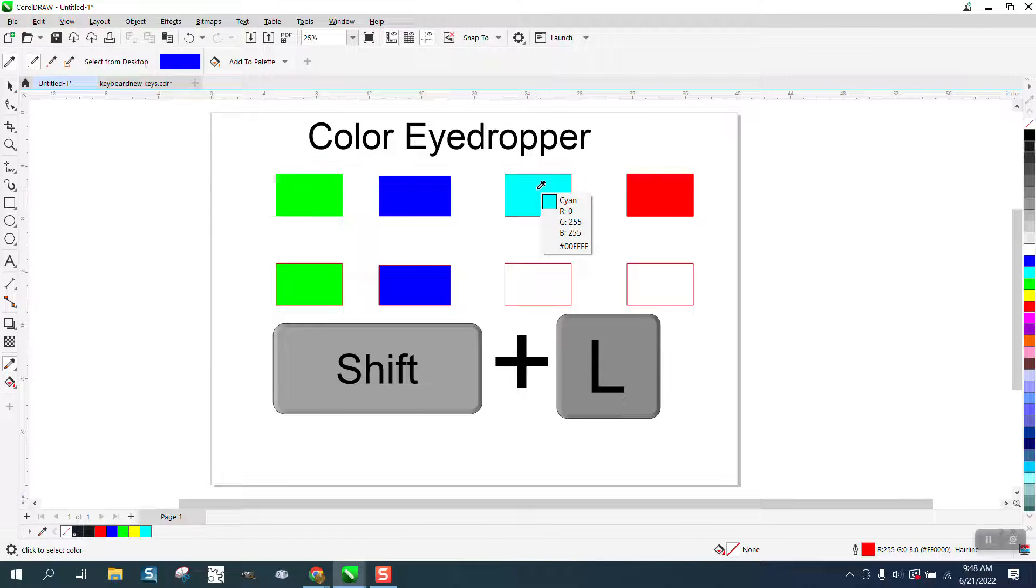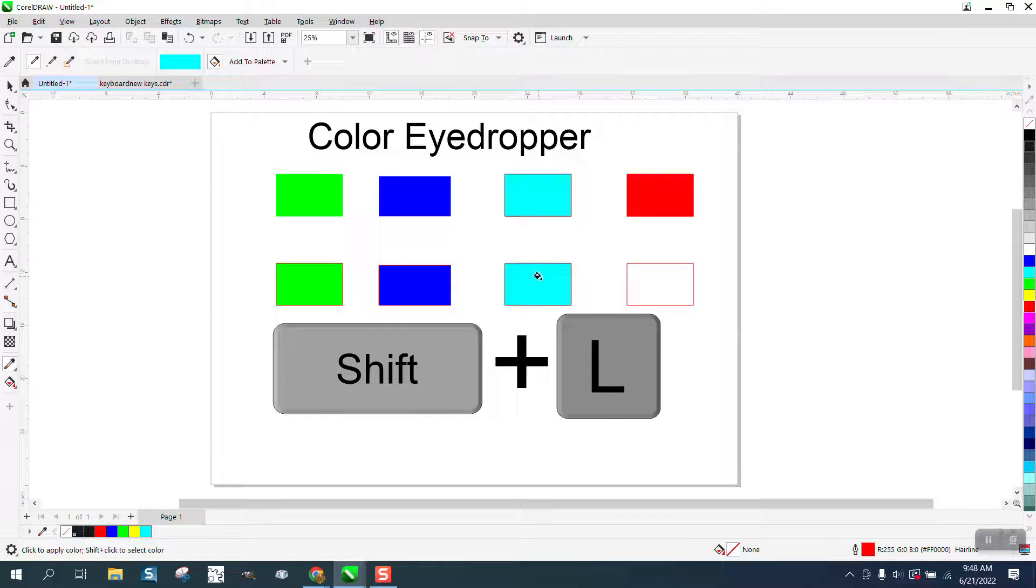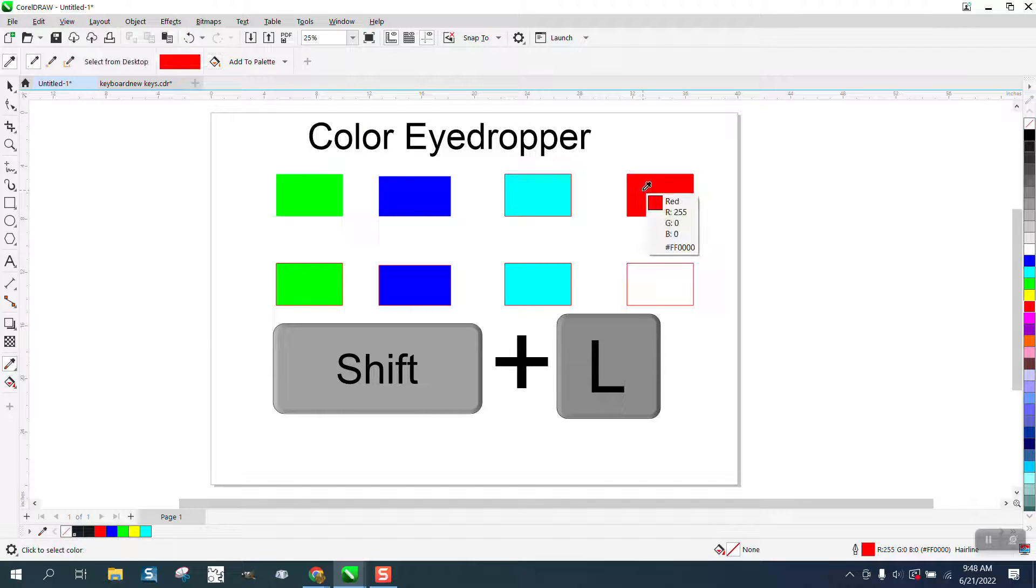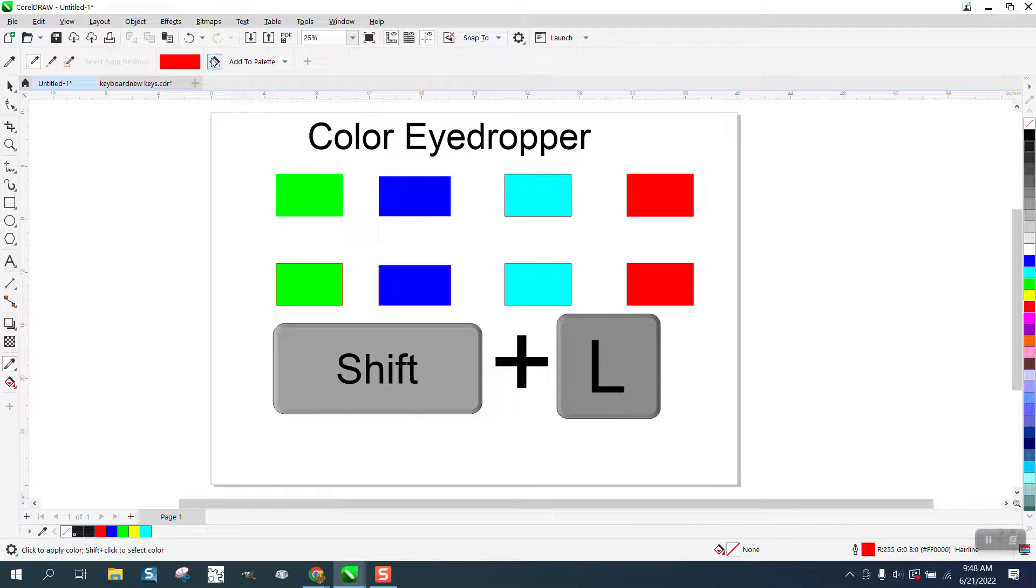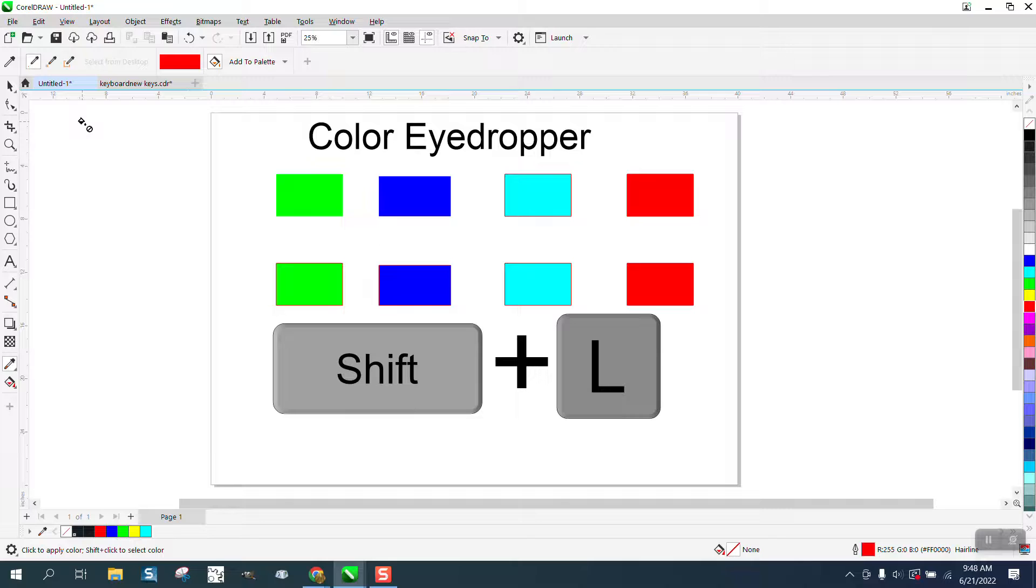Shift L, click your left mouse button. Shift L, click your mouse button, left mouse button and you can change it without going back and forth.